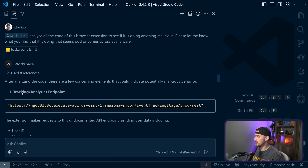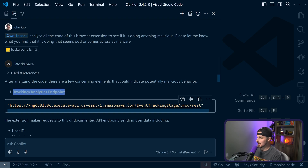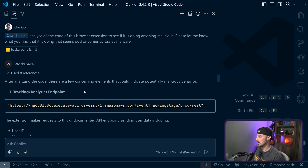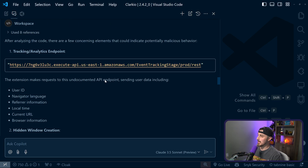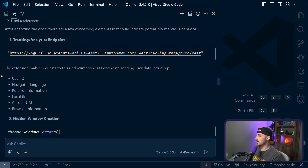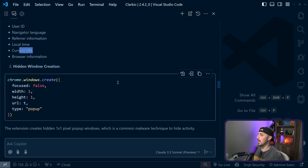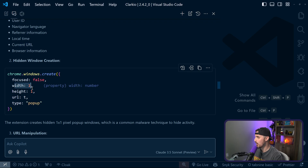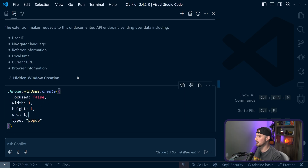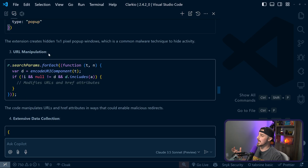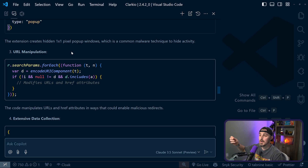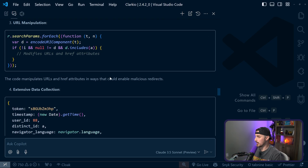Right away within seconds it found a couple of things. First, it's using a tracking and analytics endpoint — the extension makes requests to this undocumented API sending user data including a user ID, navigator language, referrer information, local time, and current URL. It also shows how it's doing that: it opens a hidden browser window one by one pixel in size as a pop-up with focus set to false so it doesn't bring attention to it, and opens a URL to send the data. After that it found URL manipulation — affiliate fraud — injecting affiliate attributes into URLs on our behalf without us knowing.